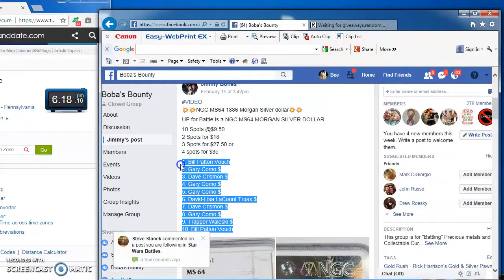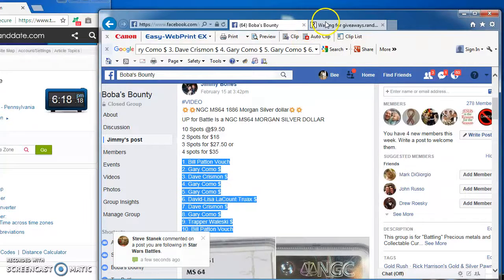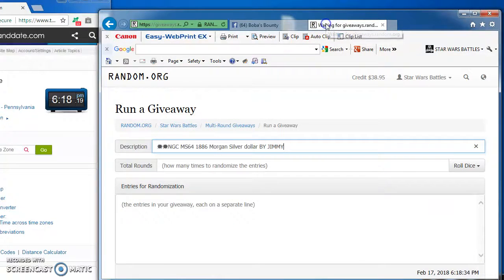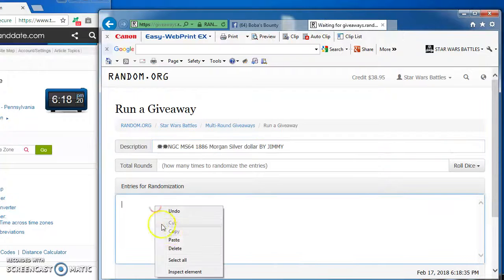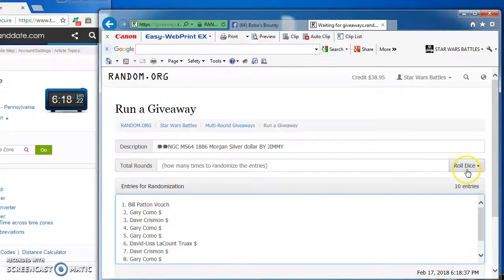I got 10 spots, then I'm going to copy and take over to random to find our winner, paste them in there, 1 through 10. You got to roll the dice.